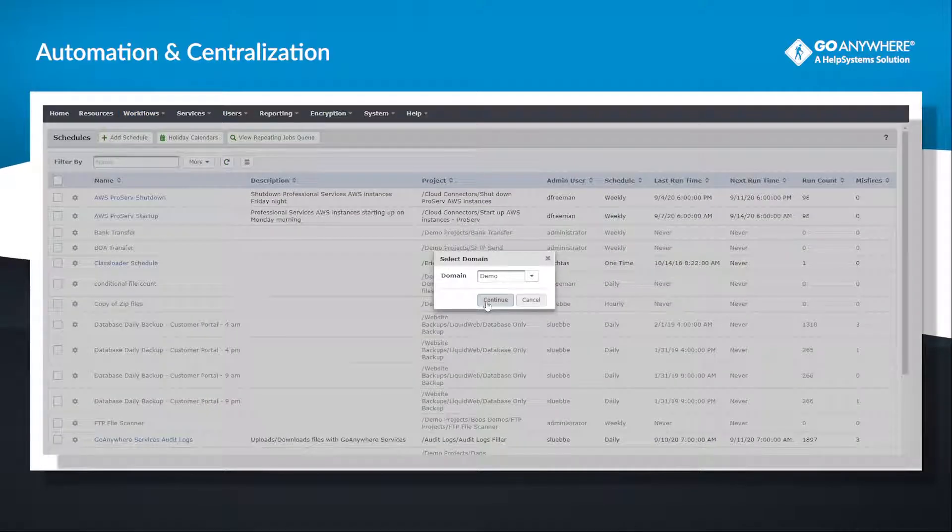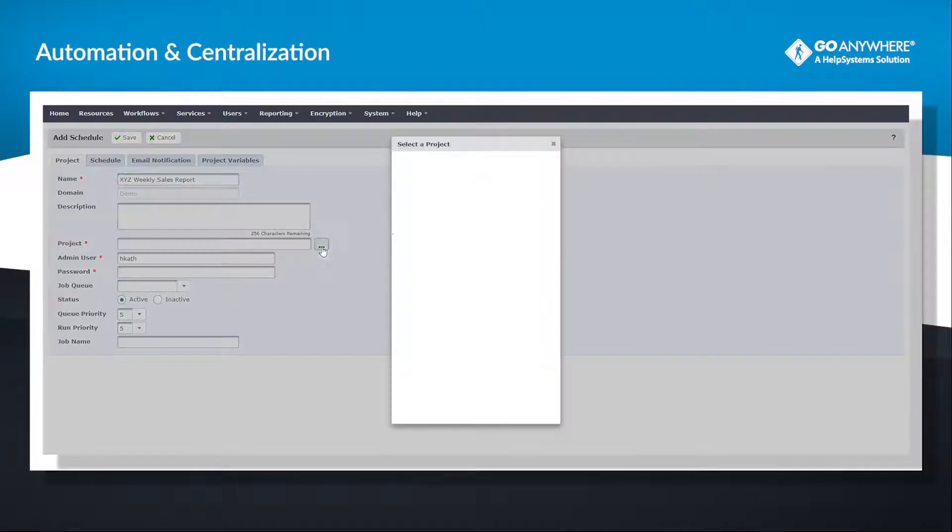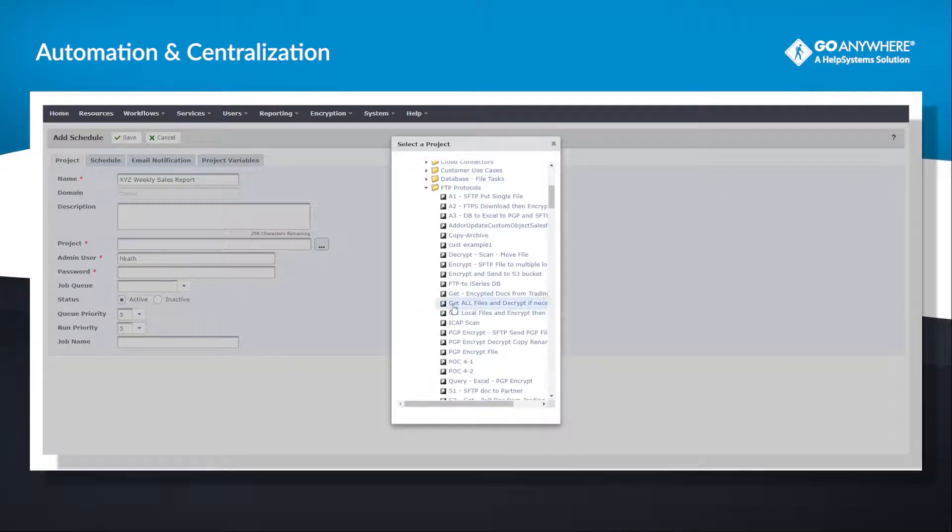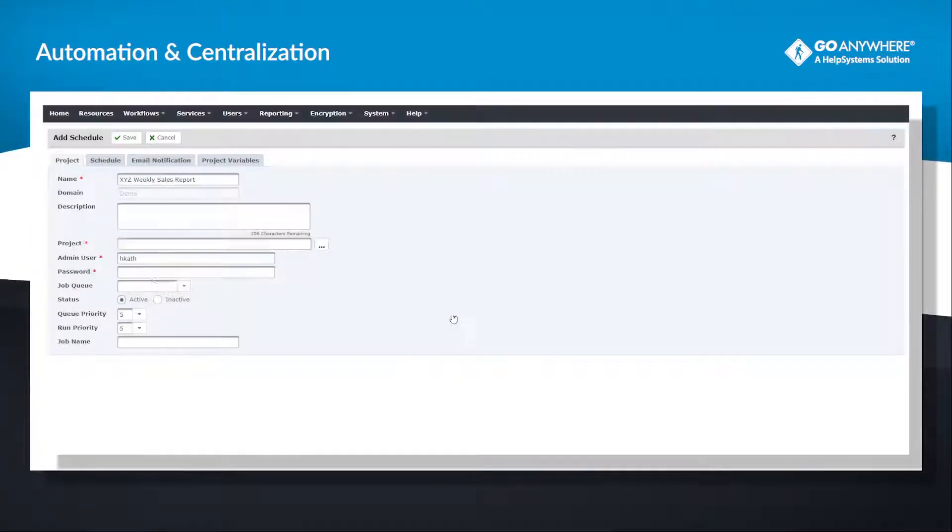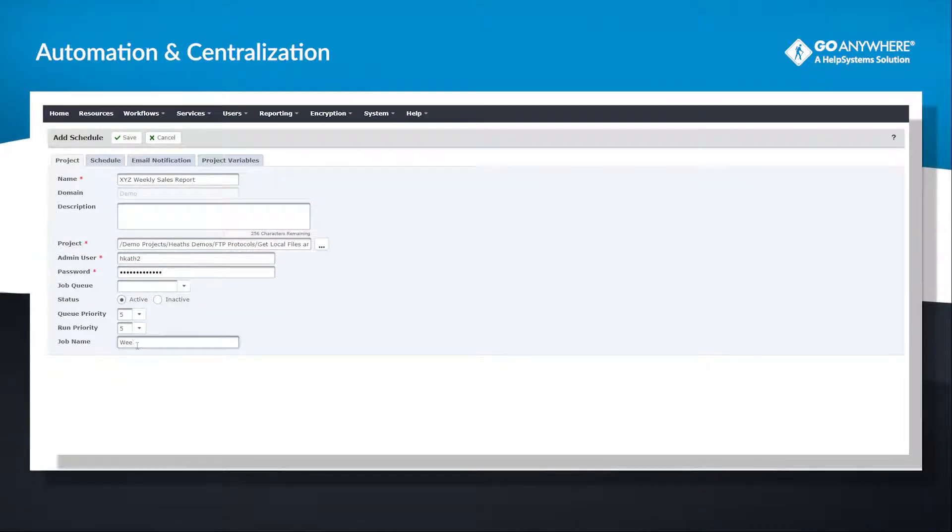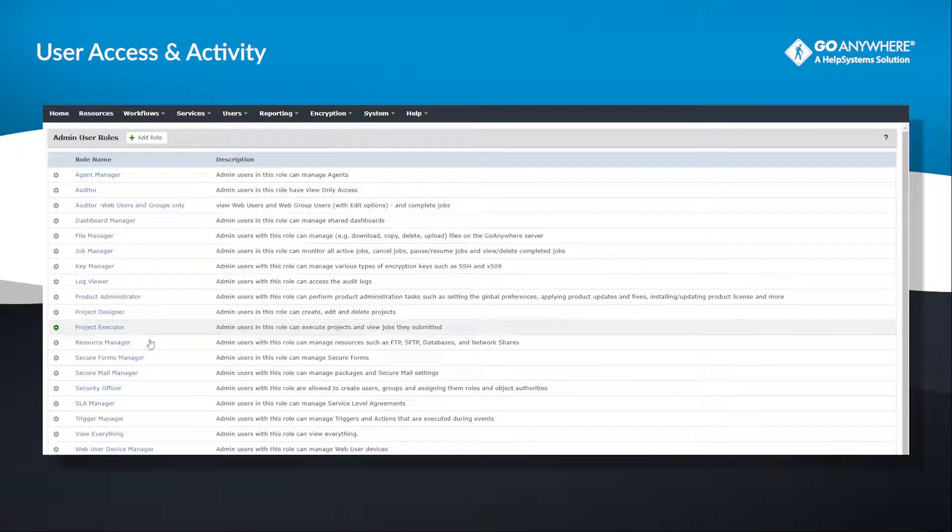With a built-in scheduler, the ability to monitor folders, and triggers that react to server events, you can automate your processes to reduce human error, cut failure rates, and keep things running without human intervention. Not just when you're out of the office, but anytime you want to automate.